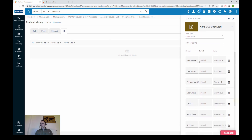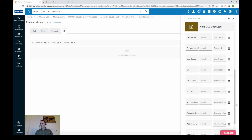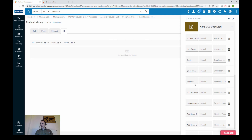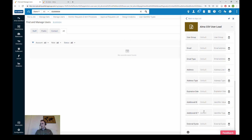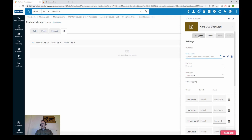We access the Alma CSV User Load from the cloud app center and go to the settings page. We choose the profile for adding and updating external users — user type is set to external, and we wish to add and update at the same time. In the field mapping, the first name column maps to the first name Alma field, last name to last name, primary ID to primary ID, and so on. We also have user group, email, email type, address, address type, expiration date, additional ID, additional ID type (barcode), and external system code.